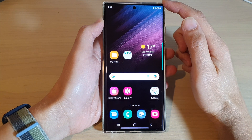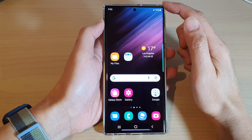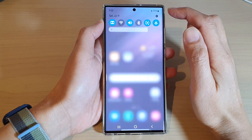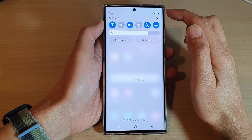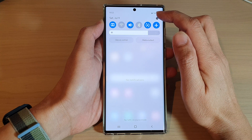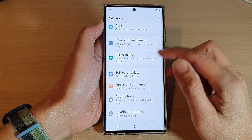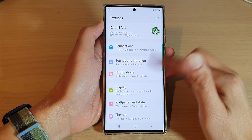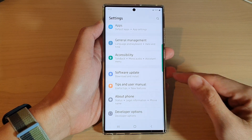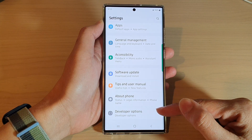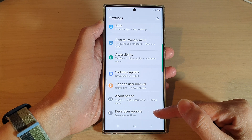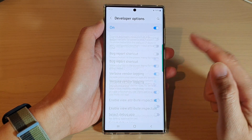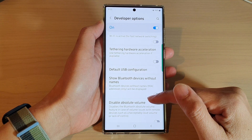To go back to the home screen, from the home screen swipe down at the top and tap on the settings icon. In Settings, swipe up to scroll down and tap on Developer Options.